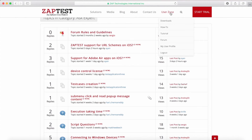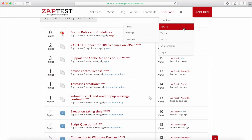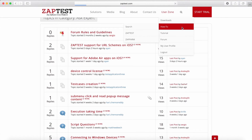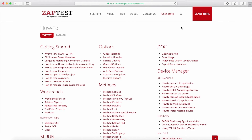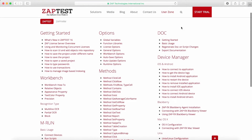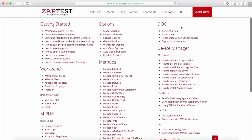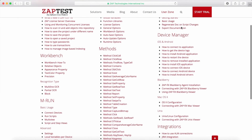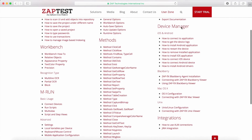Just create a new thread and ask the Zaptest team about your problem — we will help you as soon as possible. At the User Zone menu, we can find Downloads, How To, and the Tutorial pages. The How To page contains Zaptest video documentation. Those videos describe how to use some of the methods, and how to work with M-Run, Doc, Device Manager, and with Zaptest in general.